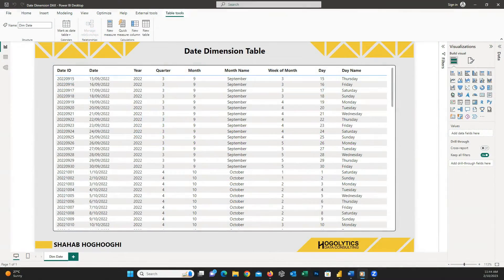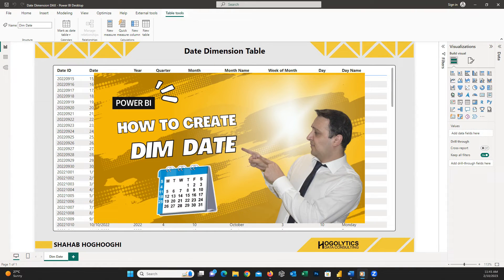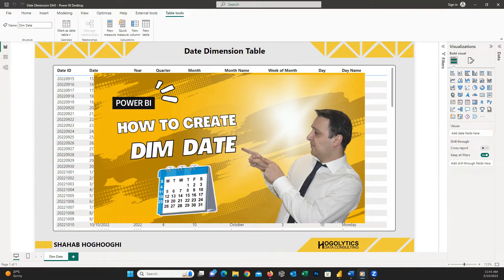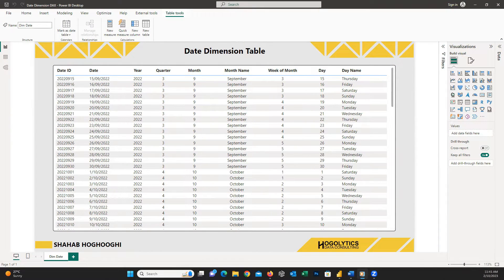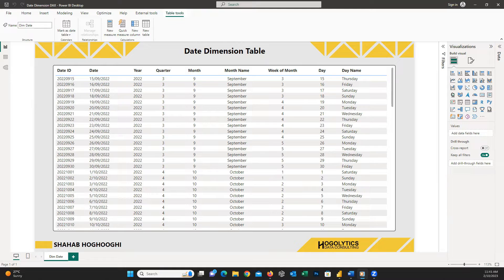If you followed my channel, you probably watched another interesting video published last year about creating a dim date in Power BI using Power Query. The link is available here on top right corner. Today I'm going to teach you another method to create a dim date table in Power BI using DAX.